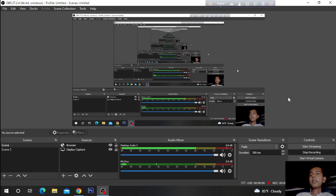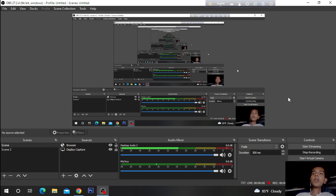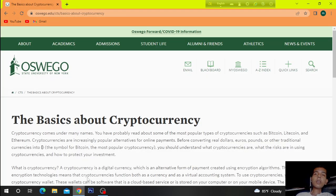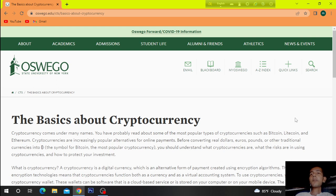Hi. Today's topic is a very popular topic and its name is Cryptocurrency. We know about cryptocurrency — cryptocurrency is a virtual currency, that means virtual money. These are the basics about cryptocurrency. So let's get started.